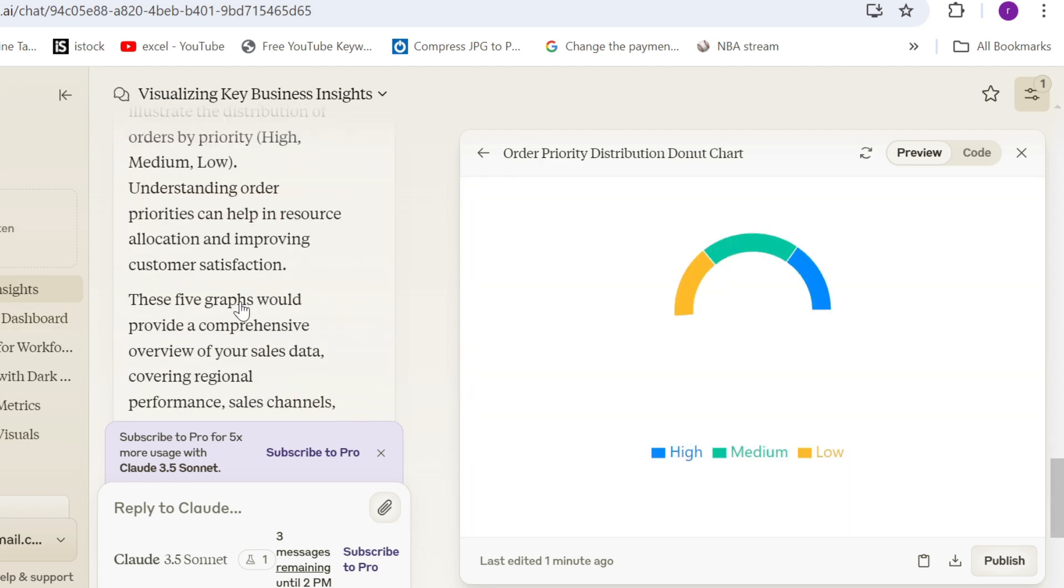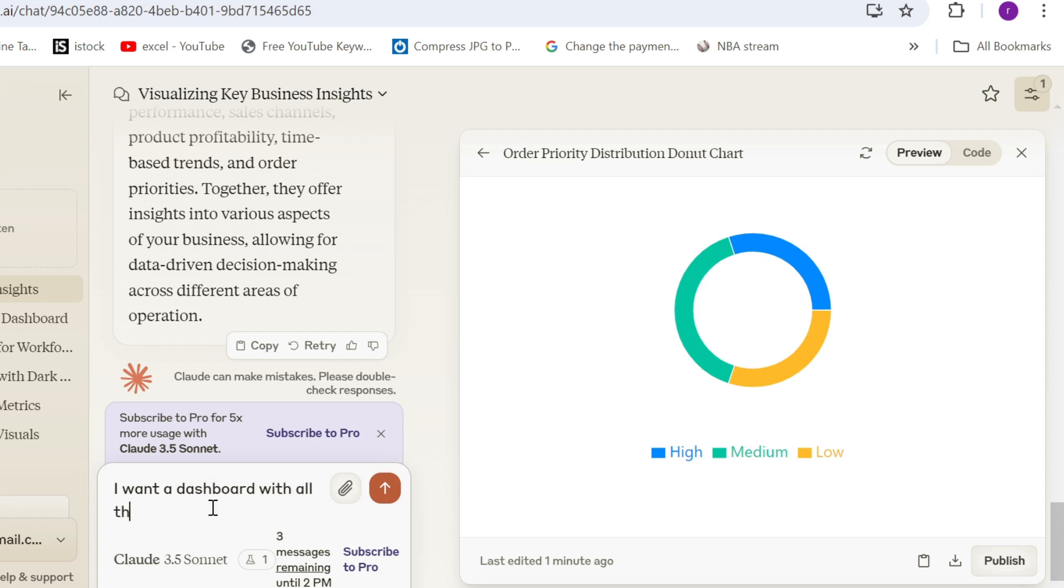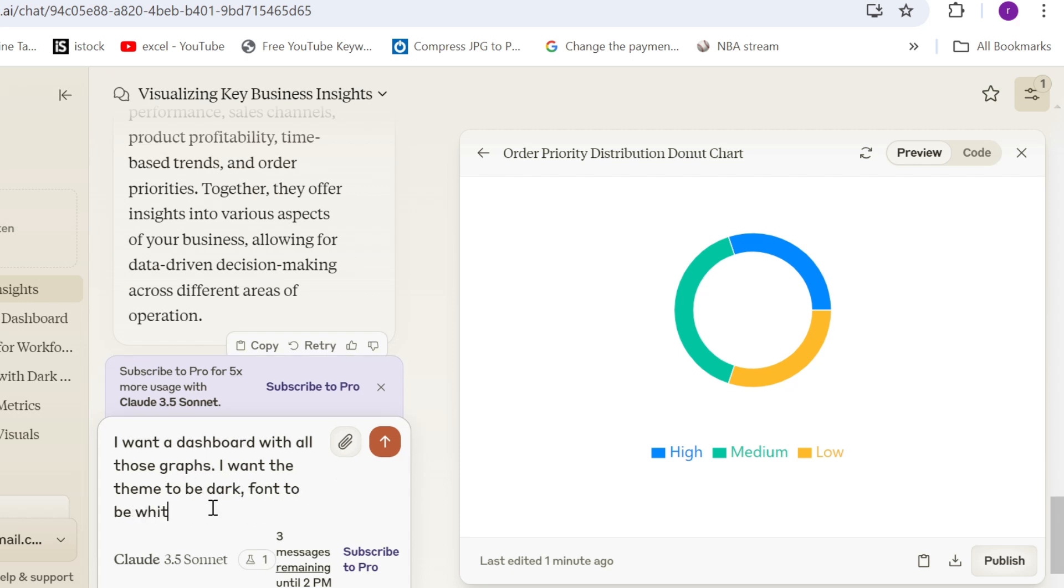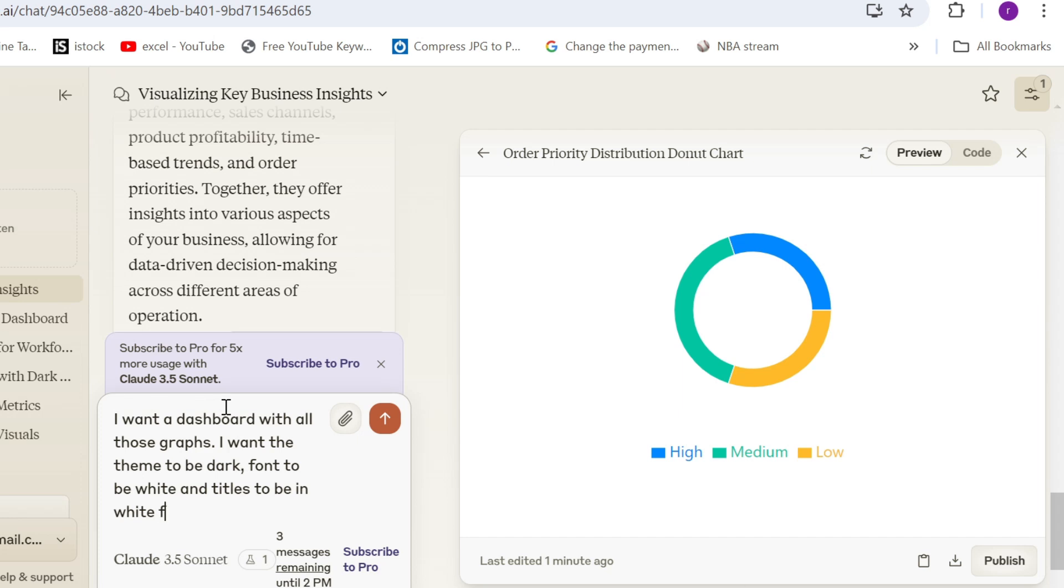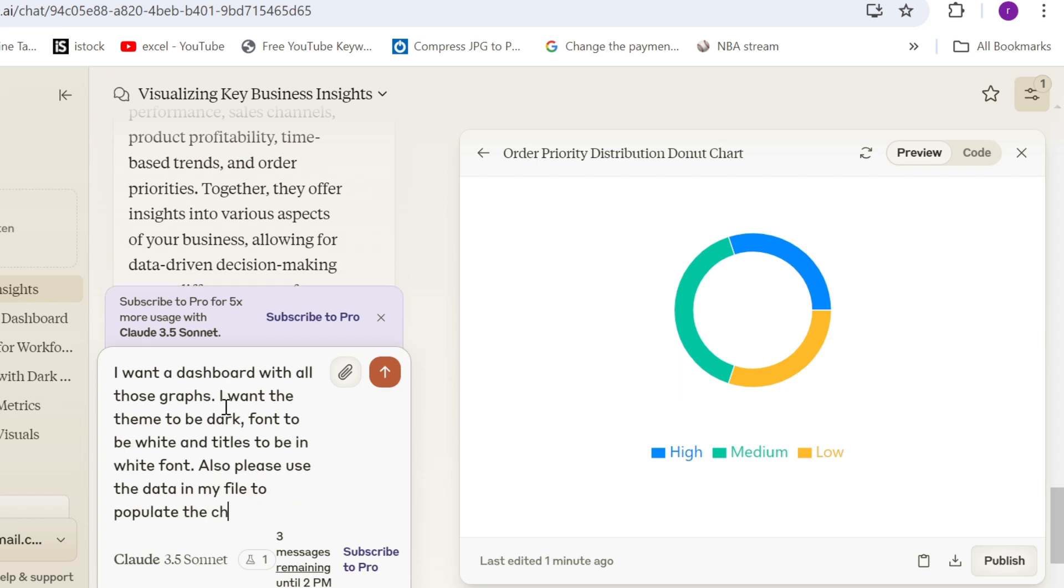Now let's assume that I want all those and I want to tell Claude to do my dashboard. So I'm going to say I want a dashboard with all those graphs. I want the theme to be dark because I like dark theme. Font to be white and titles. I can't even write, you can see. To be in white font. Also,